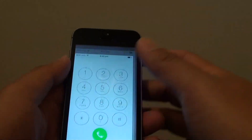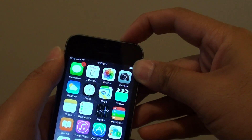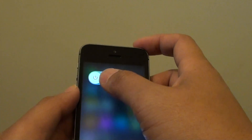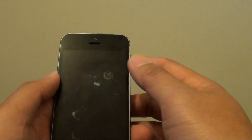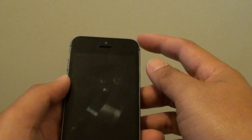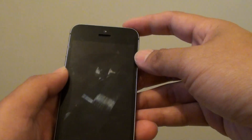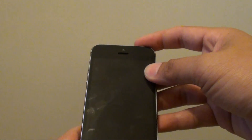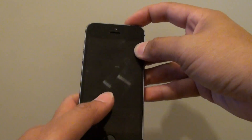You can try to restart the phone. Press and hold the power button, then slide to turn off the phone. If that still doesn't work, you can try pressing the power button and the home key at the same time — press and hold both buttons simultaneously.